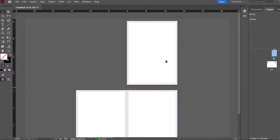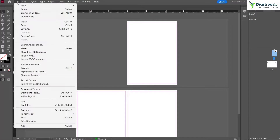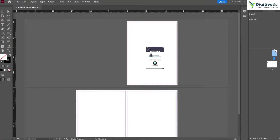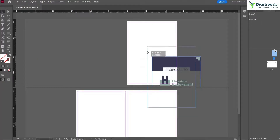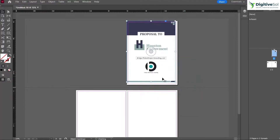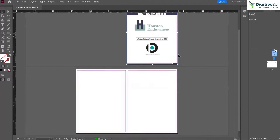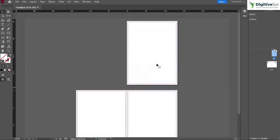Let's start with importing a single-page PDF. I have created a blank document in Adobe InDesign. Go to File > Place, select the PDF, and you can see that it has been placed in the first page. The thing to note is that this was a multi-page PDF, but it only showed a single page with no option to import the other pages.